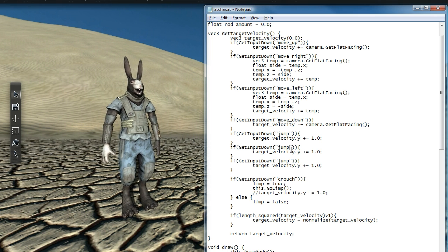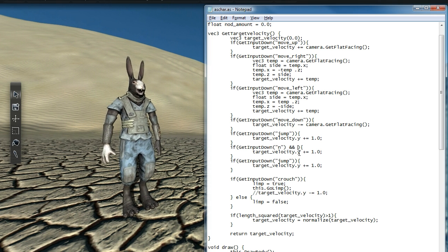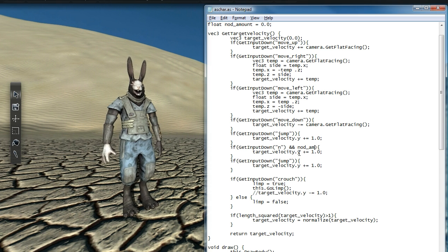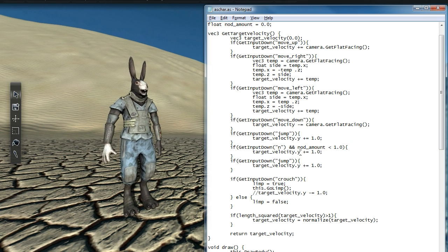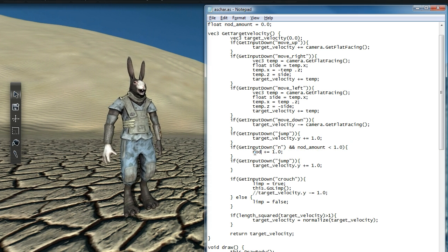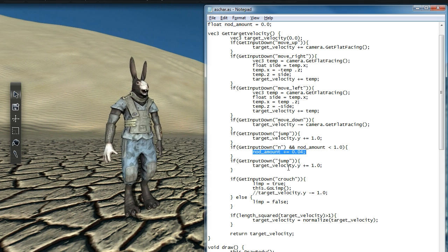We'll use the floating point variable nod amount to store the transition state between idle and nodding. Nod amount will start at 0, but as the user holds N, we want it to gradually increase to 1. Dude, we're kind of like in Robert's brain right now. Does that mean we're like giving him a lobotomy?